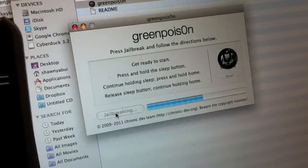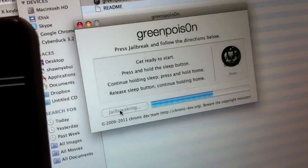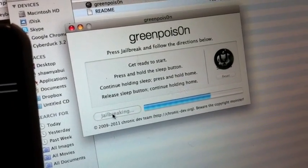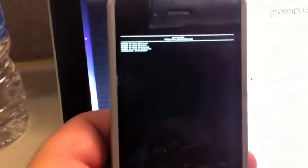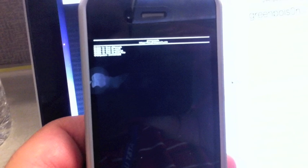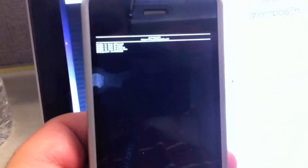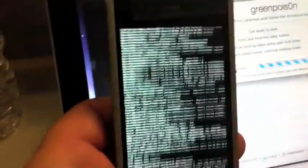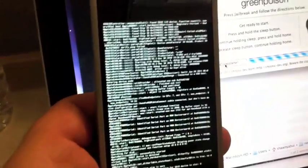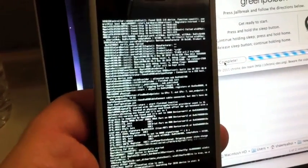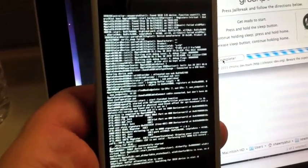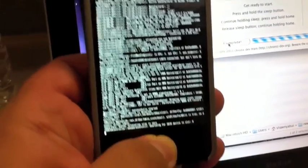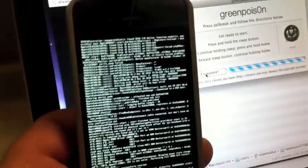Now starting to load the jailbreak into the iPhone 4 for Verizon. It's probably popping up a whole bunch of different things pretty soon. There we go, keeps going. Keep holding your finger on that home button.